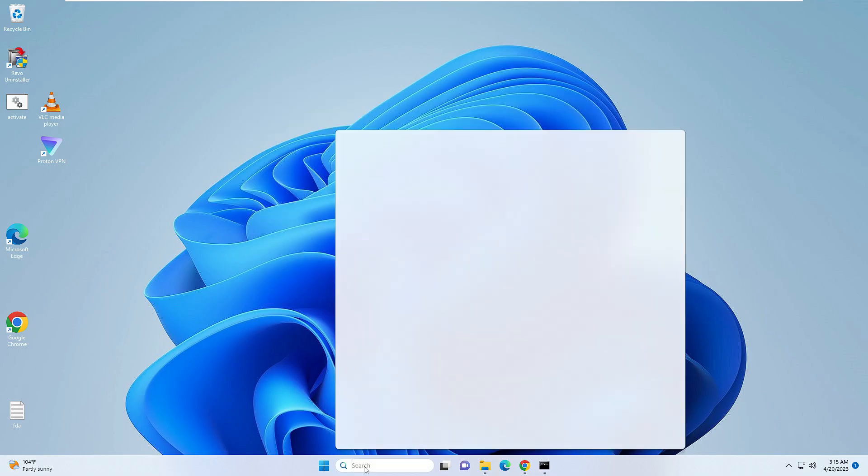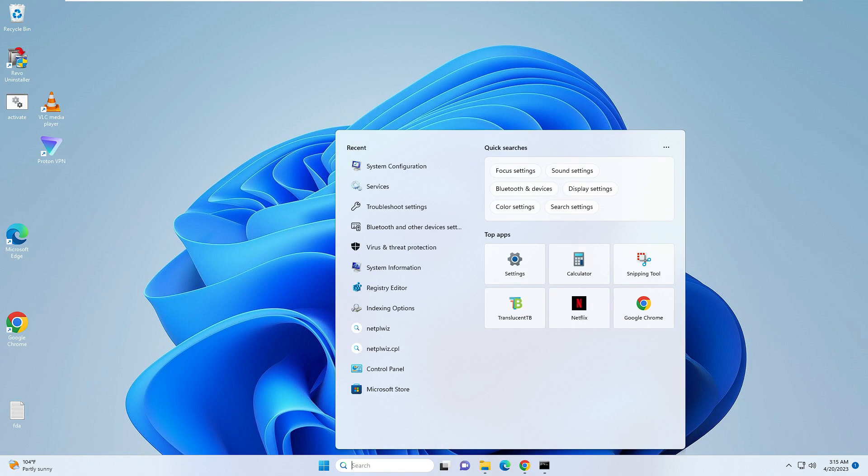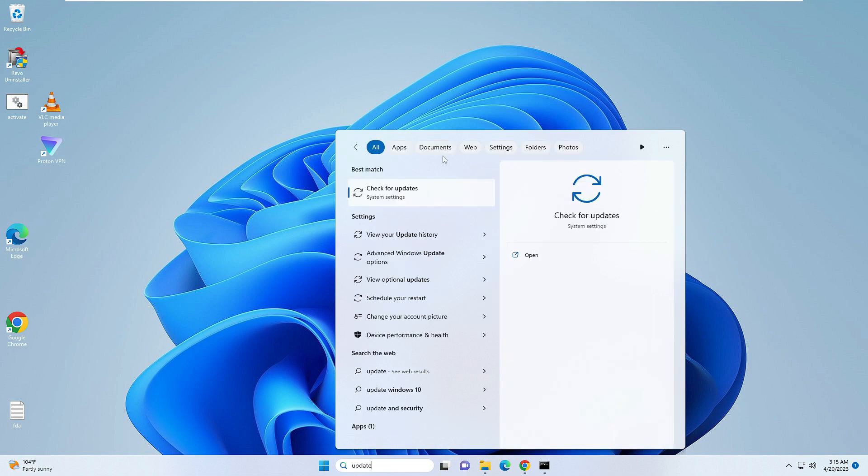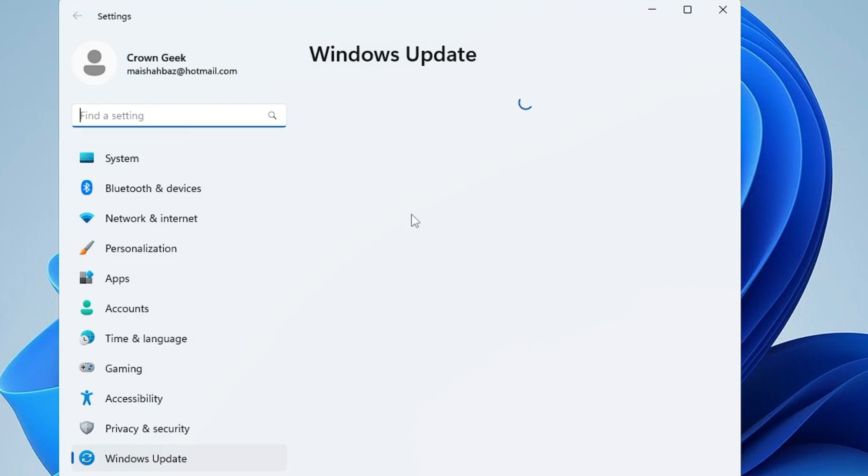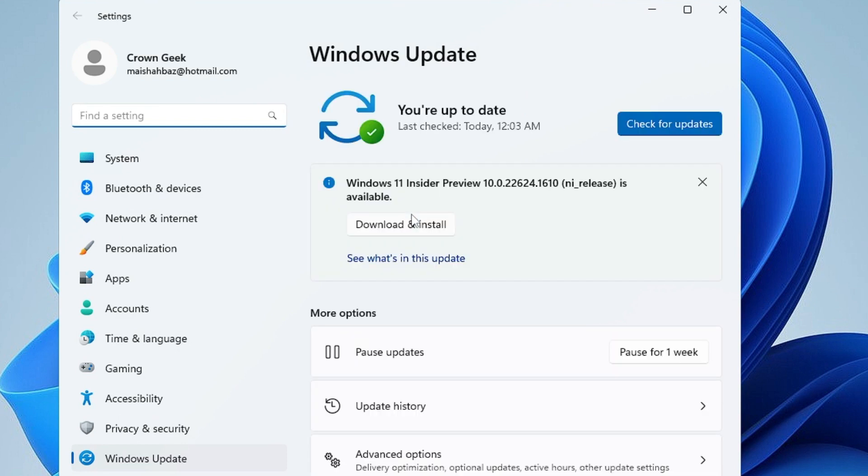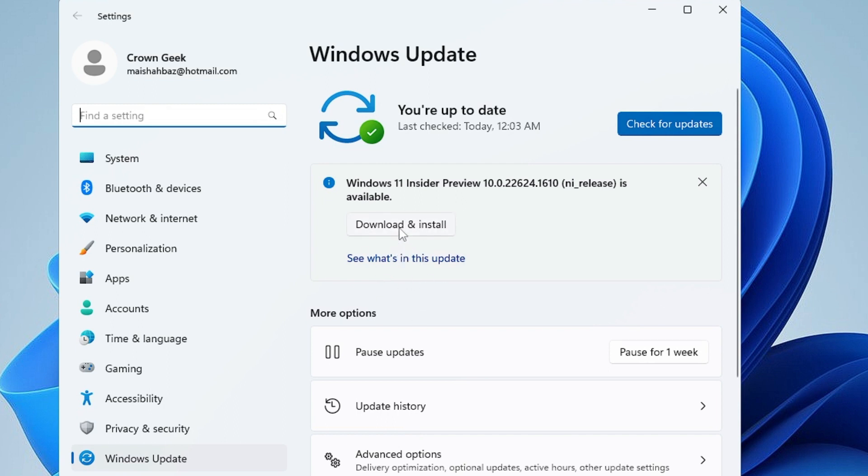Then again you have to click on your search and type Update. Click on Check for Updates and just make sure that your Windows is up to date, no matter you are using Windows 10 or Windows 11. Click on Check for Update, and if there are updates available, kindly go ahead and install the update.